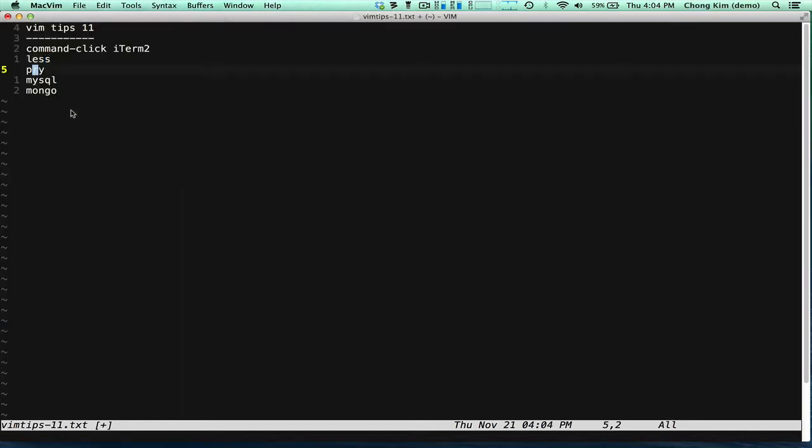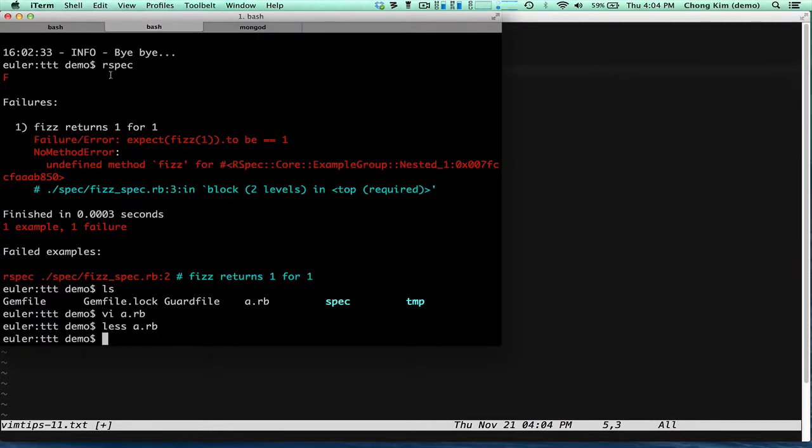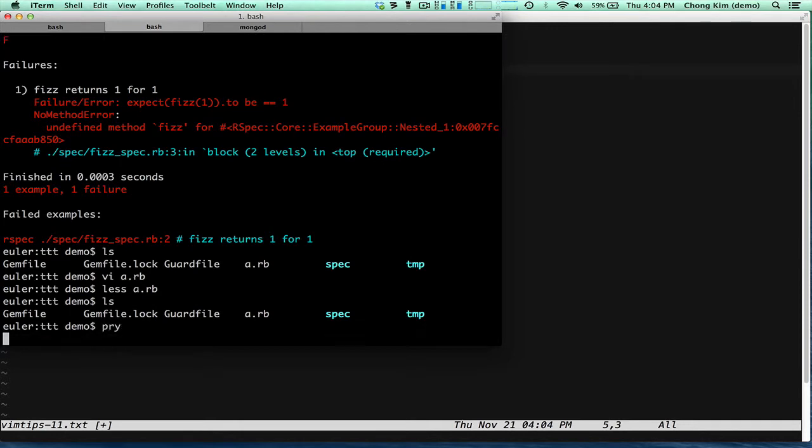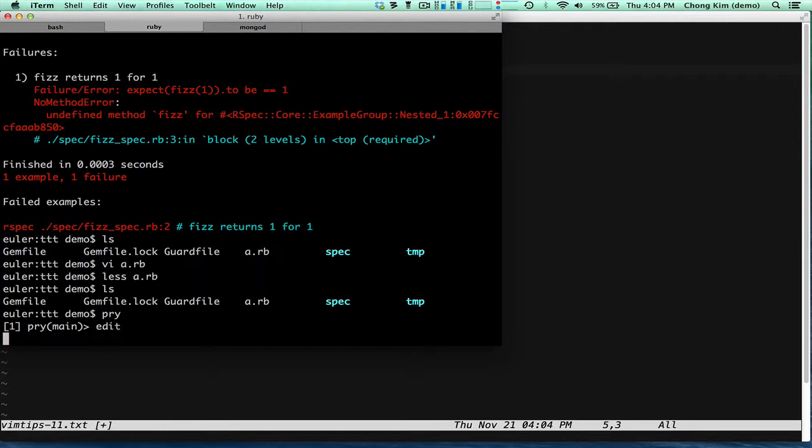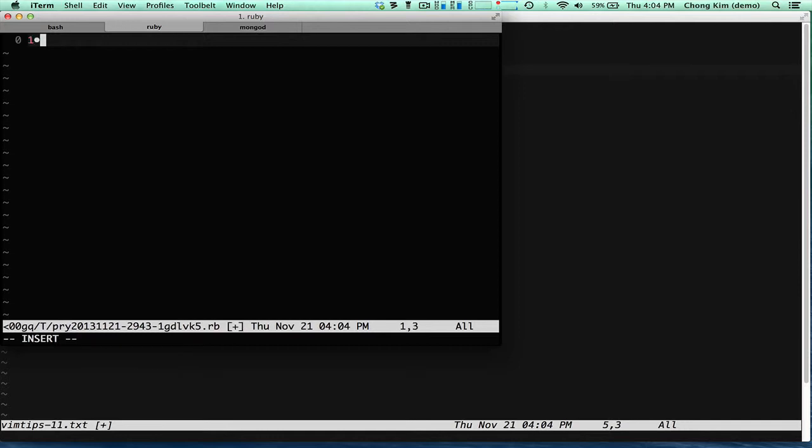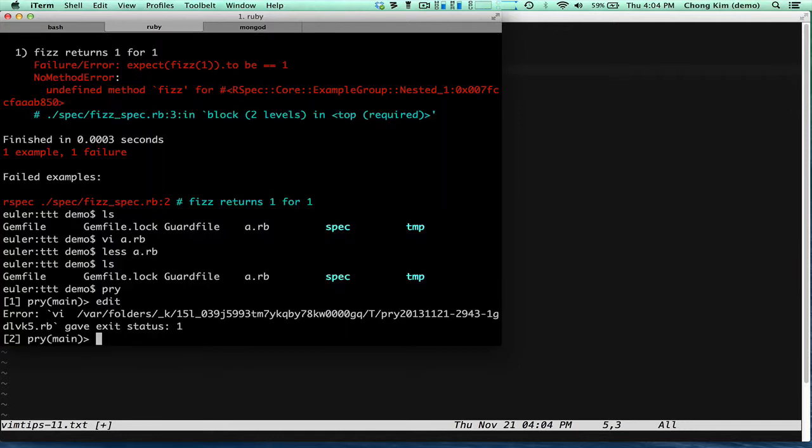You could also use it in Pry. So if I'm in Pry, I can type edit and put in some Ruby code and it gives an error.